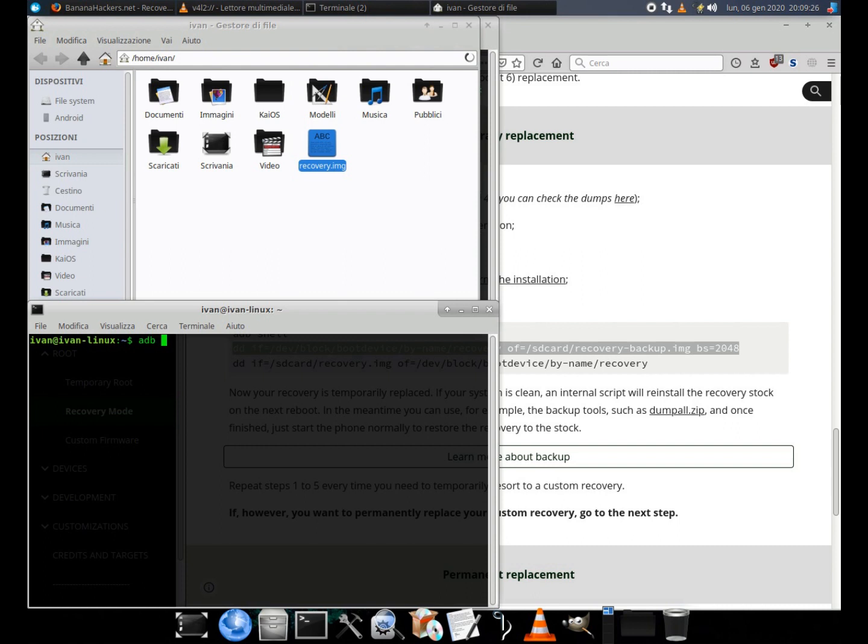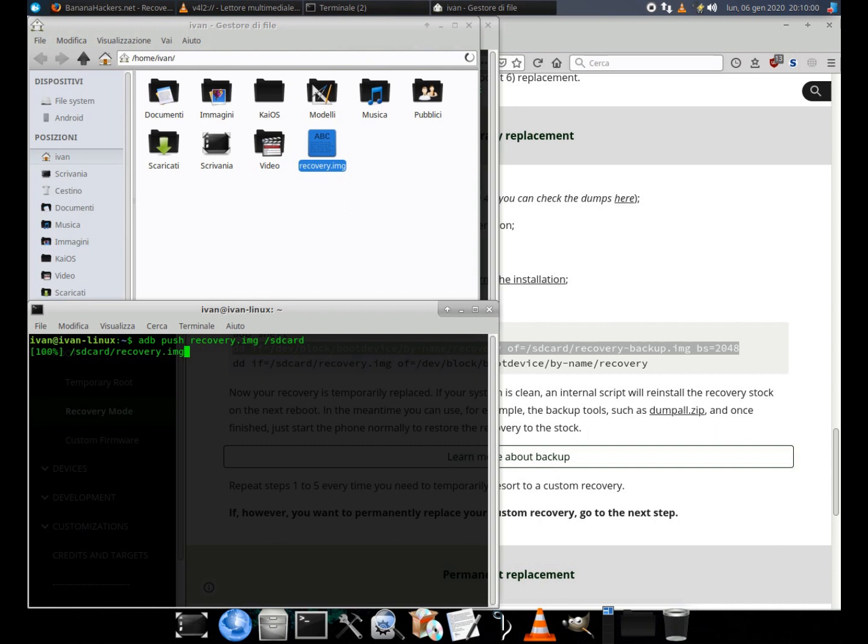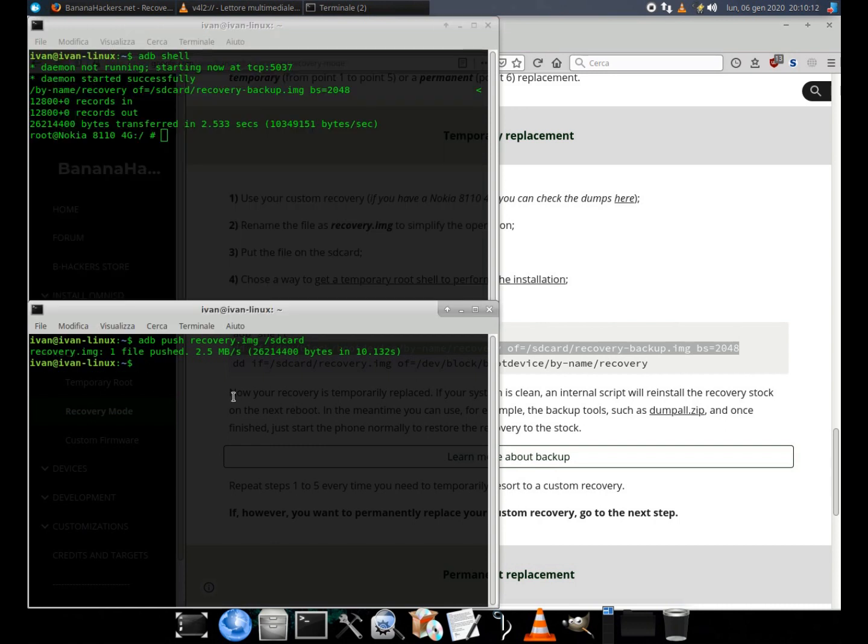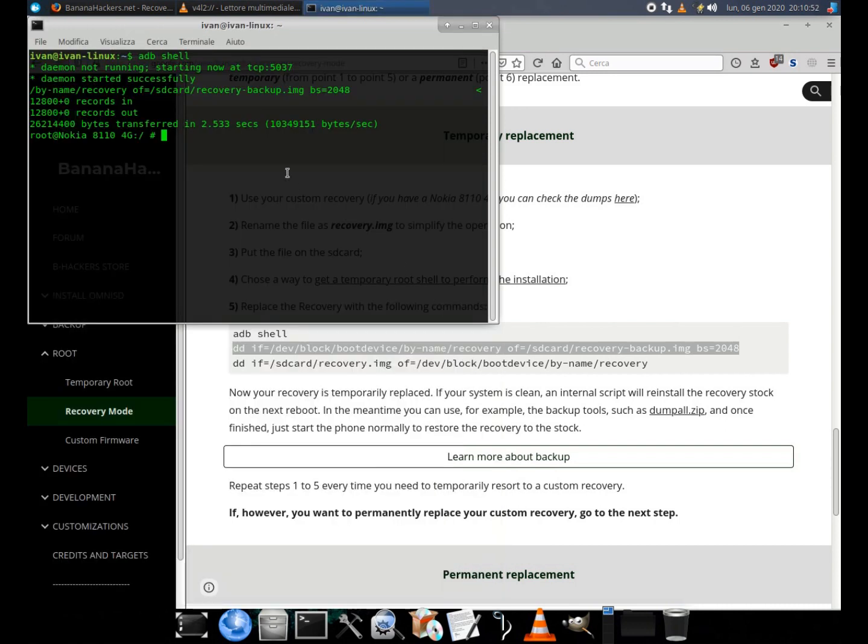I have already prepared a custom recovery in my home folder, which I will rename to recovery.img to facilitate the operation simply by making copy, paste of the command, and place on my SD card with a command from the normal shell. adb push recovery.img /sdcard.